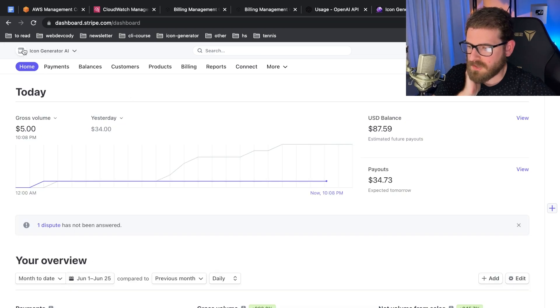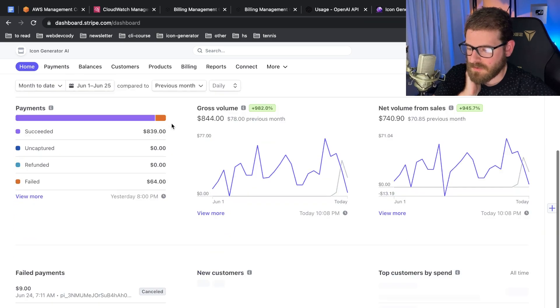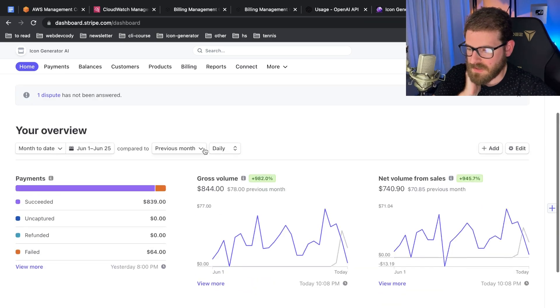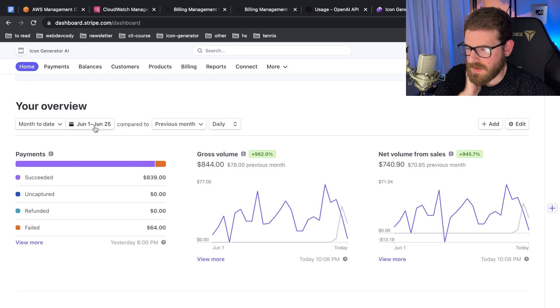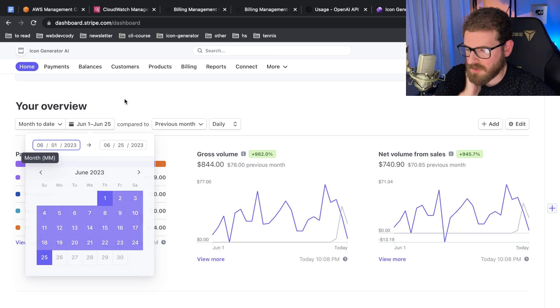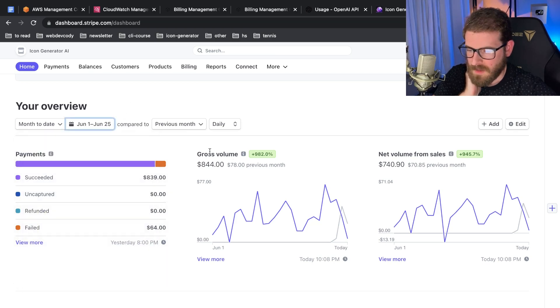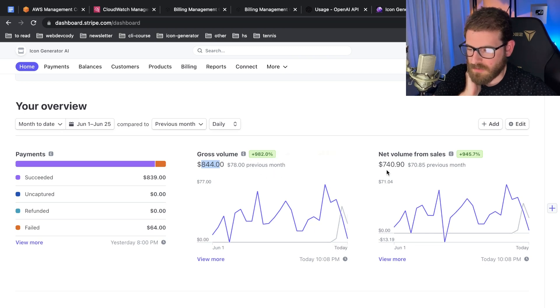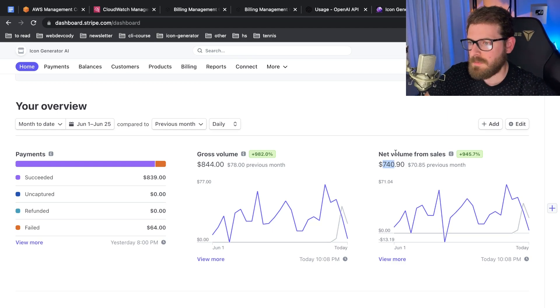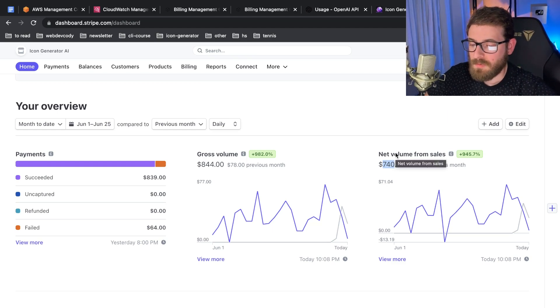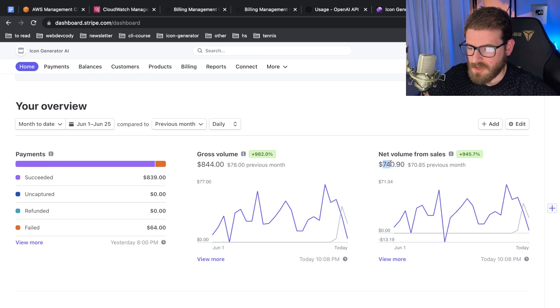Now let's go over to Stripe. I have an icon generator AI account which is keeping track of all the income I'm getting from this. If I zoom out for the entire month of June, my gross volume is $844, and then after Stripe takes out their cut, I get about $740.